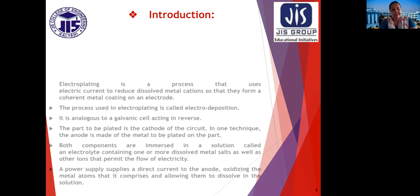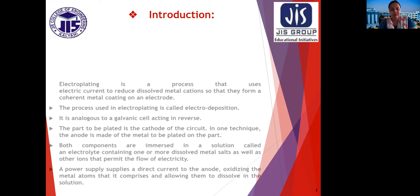The part to be plated is the cathode of the circuit. In one technique, the anode is made of the metal to be plated on the part. Both components are immersed in a solution called an electrolyte containing one or more dissolved metal salts as well as other ions that permit the flow of electricity. A power supply supplies a direct current to the anode, oxidizing the metal atoms and allowing them to dissolve in the solution.